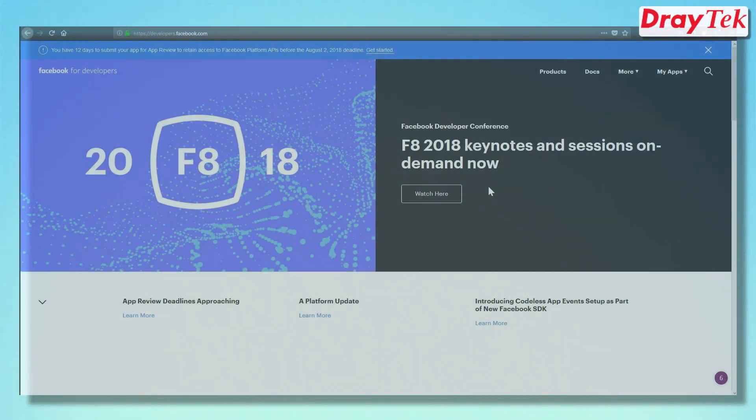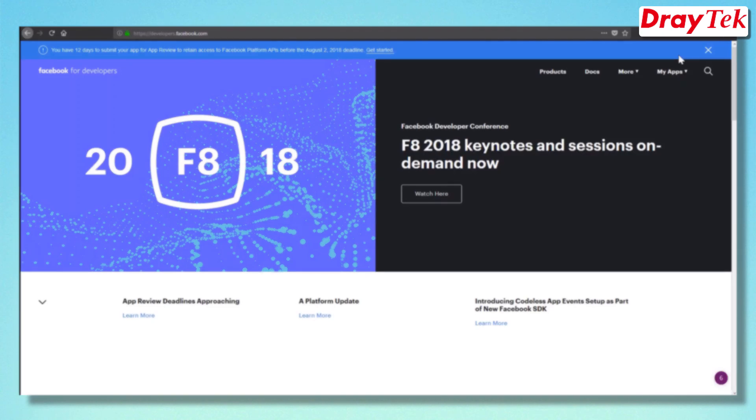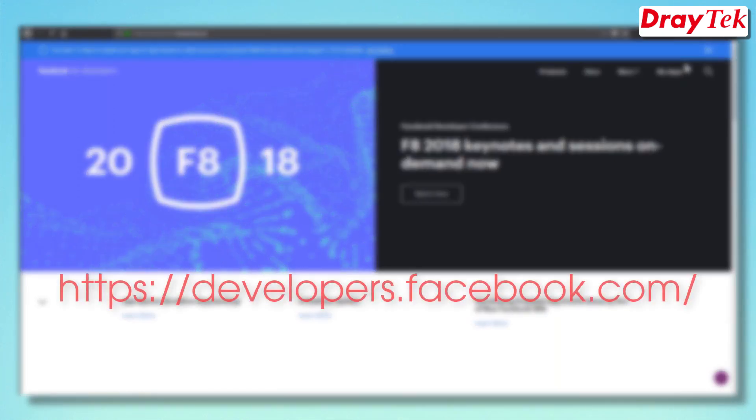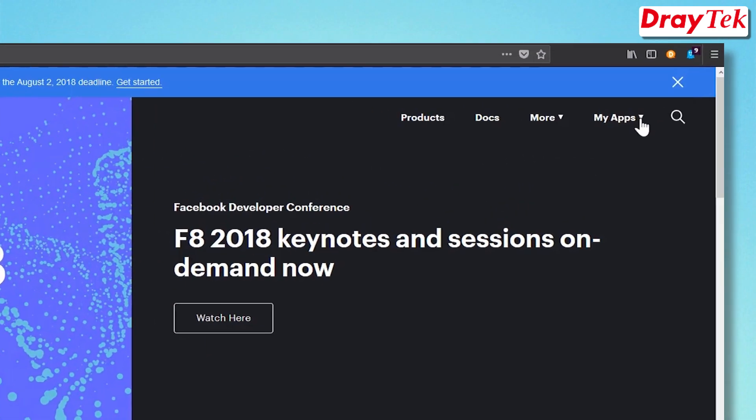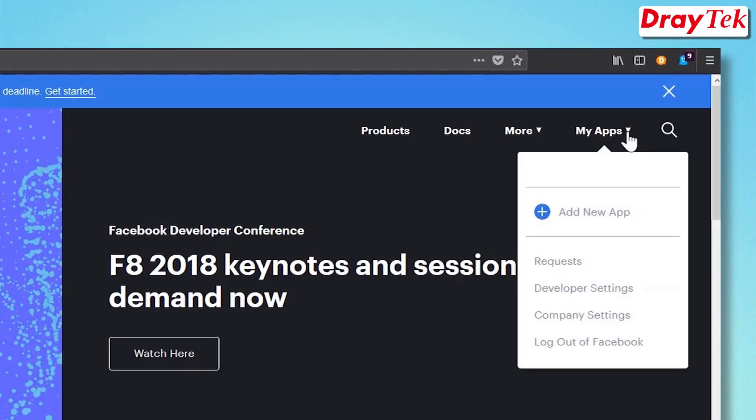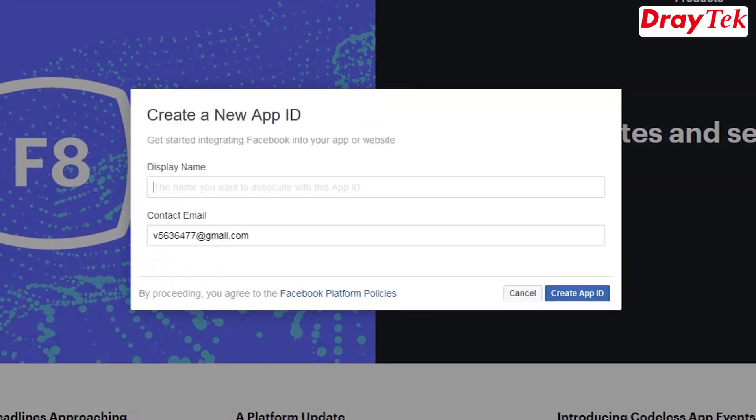We will start by creating the Facebook app for web portal authentication. First, go to https://developers.facebook.com/ and click on My Apps to log in with your Facebook account. You will now need to create an app ID.